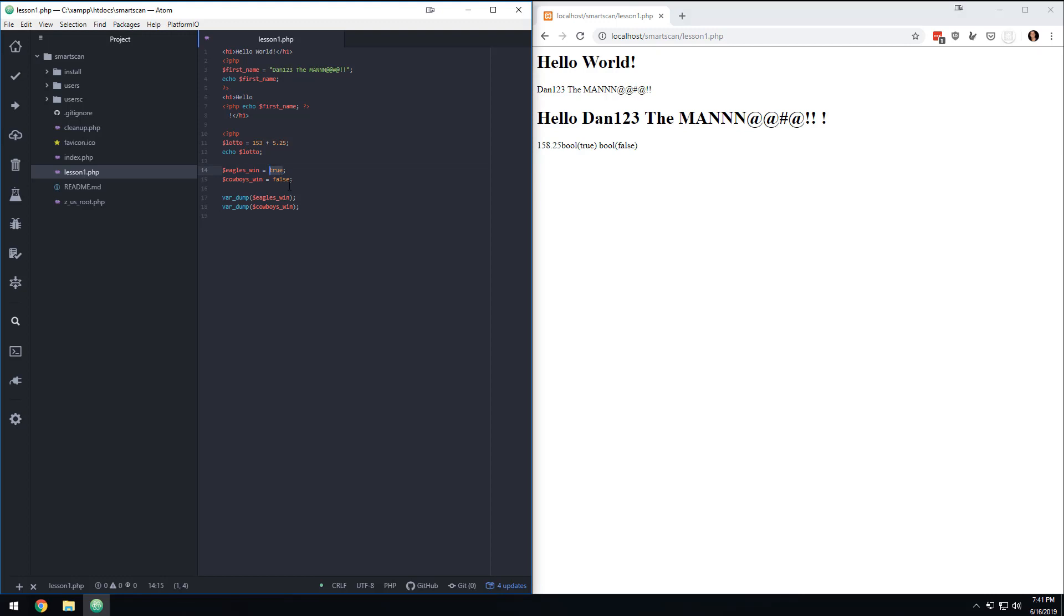It's either true or it's false. Kind of like you're either pregnant or you're not, you're not kind of pregnant. You're either dead or alive. You're not kind of alive. So the idea is that basically these things have to be either true or false. And that is a Boolean.